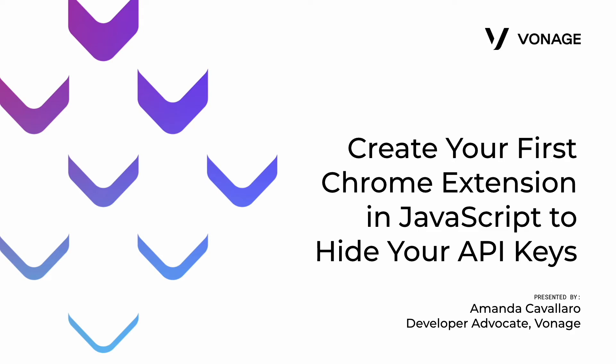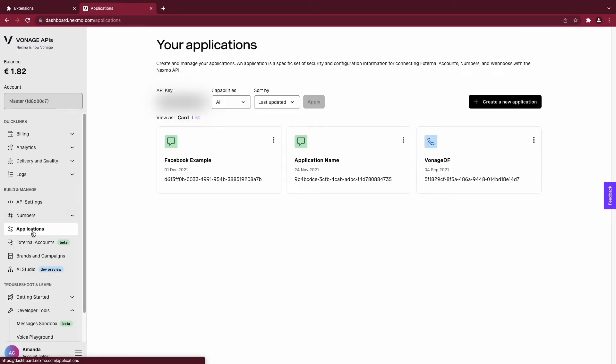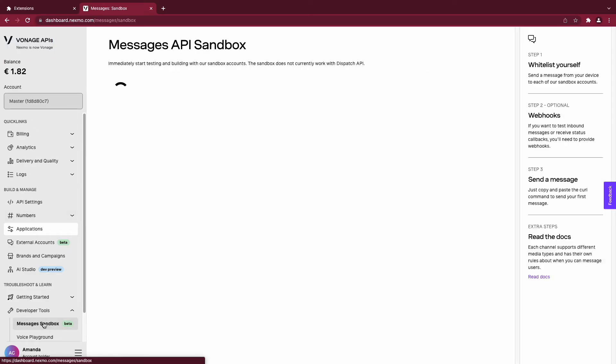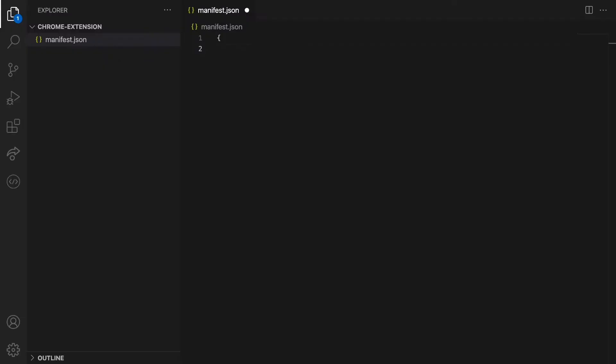Hi, I'm Amanda Cavallaro, a Developer Advocate at Vonage. Today I'll show you how to create a Chrome extension to hide your API keys on the Vonage dashboard. The knowledge you get from this video will give you the foundation to build other Chrome extensions.